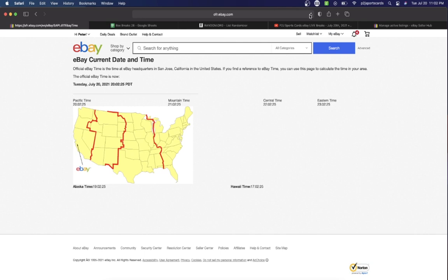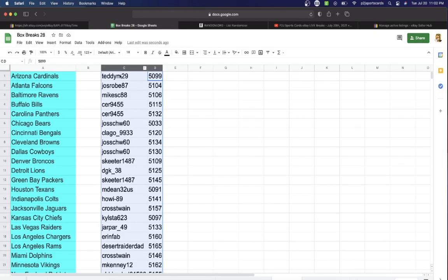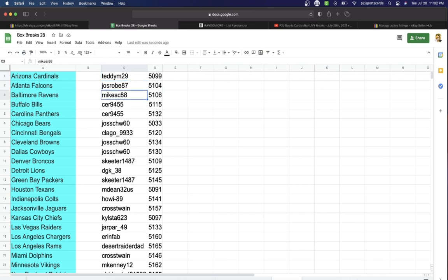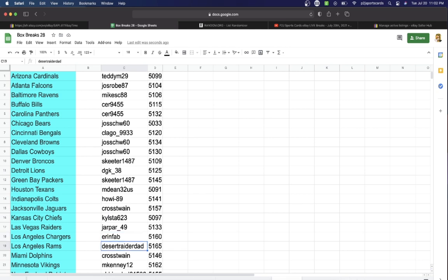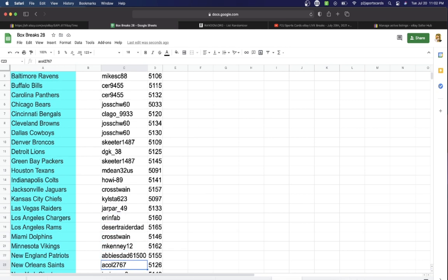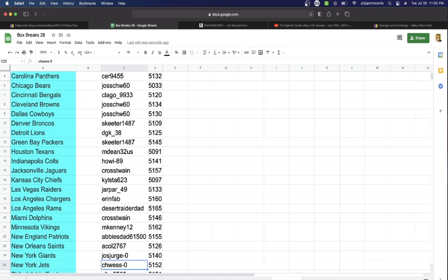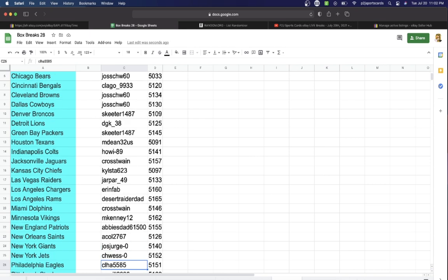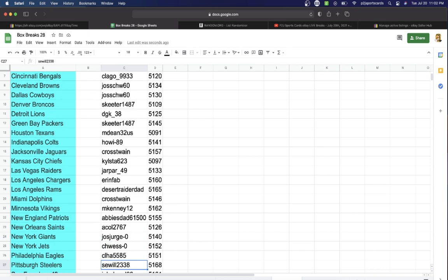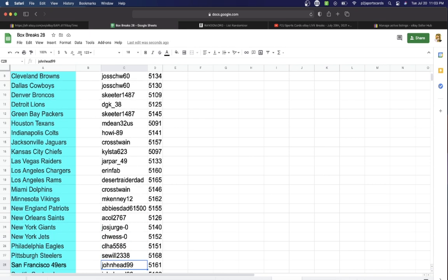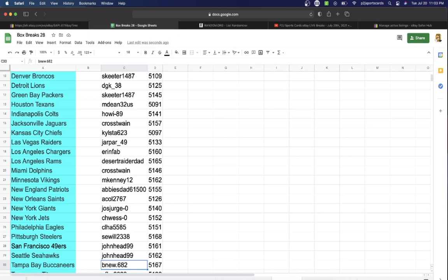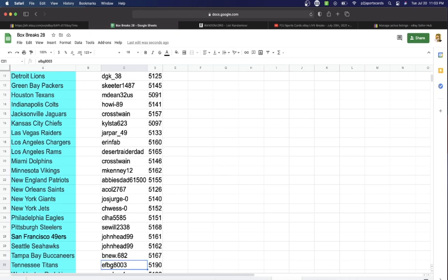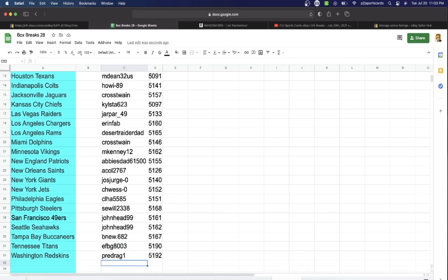In the break we have Teddy, Jose, Mike, Sir, Jose, Clago, Jose, Joe, Skeeter, DGK, Skeeter, M, Dean, Howie, Twain, Kiles, the Jar, Par, Aaron, Fab, Dad, Cross, Twain, M, Kenny, Abby's Dad, A Cole, Jose, CH, West, CL, C, Will, John, Head, Seahawks, John Head, Be New, EF, and Pre-Drag.